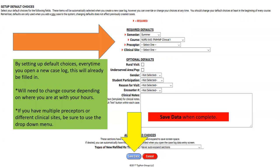The semester will be summer. Your course will be NURU 643 — that is Clinical One for psych mental health. As you click on the dropdown menu, it'll have all available courses at Brandman University for the nursing program. Make sure you are clicking on NURU 643, which will be the PMHNP Clinical One.